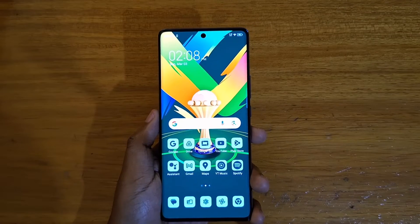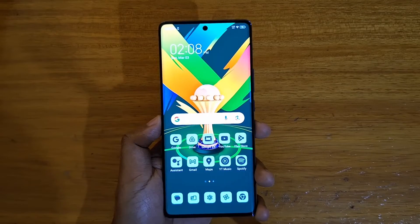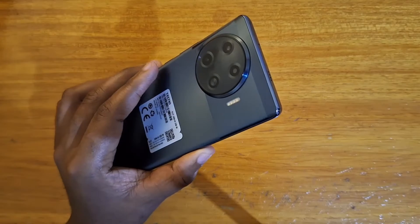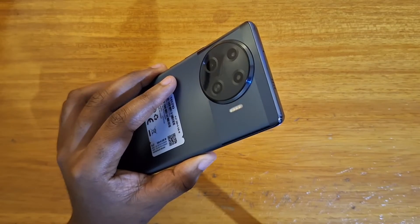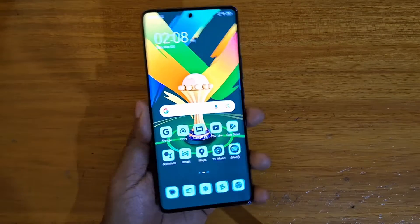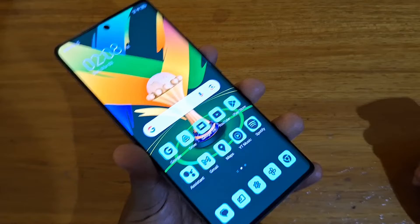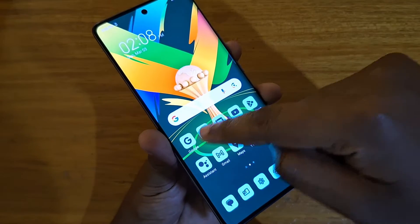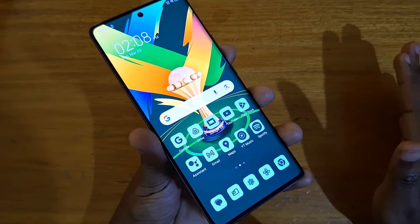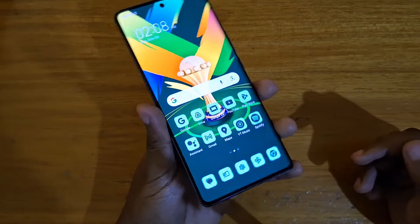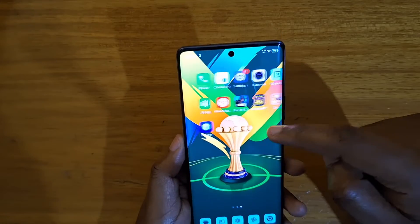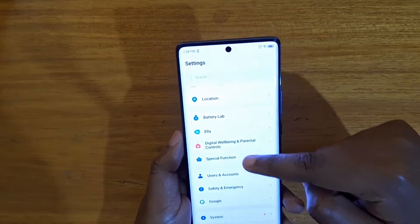Hey, what's up guys, Davis here. Today I'll be showing you guys how to enable themed icons on the Tecno Spark 24 Plus, or any Tecno phone running Android 13 and up. Themed icons are basically these applications that you can see that take on the color of the phone's theme right here.